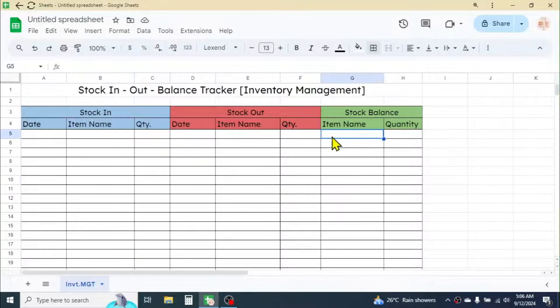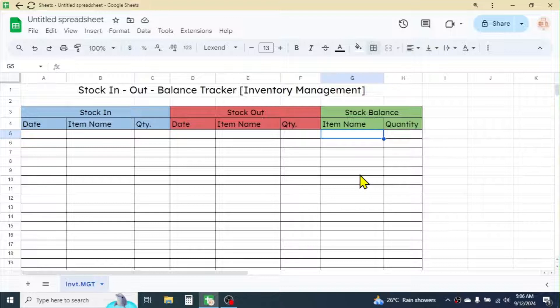Below the Item Name of the Stock Balance section, enter all the items or products that you have. Here I am entering some electronic products as examples.